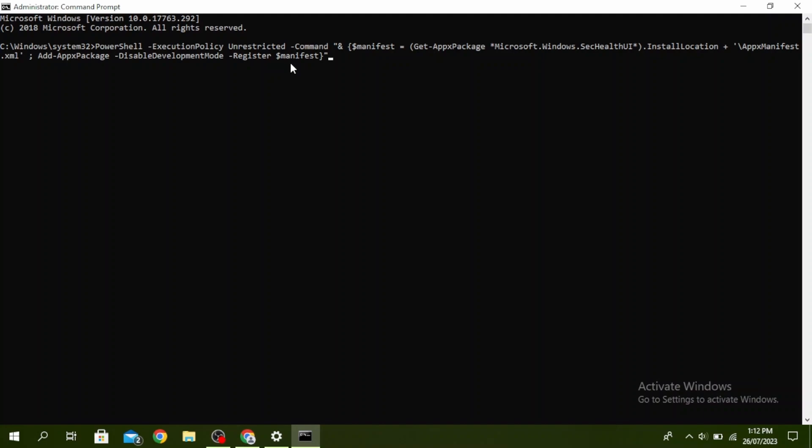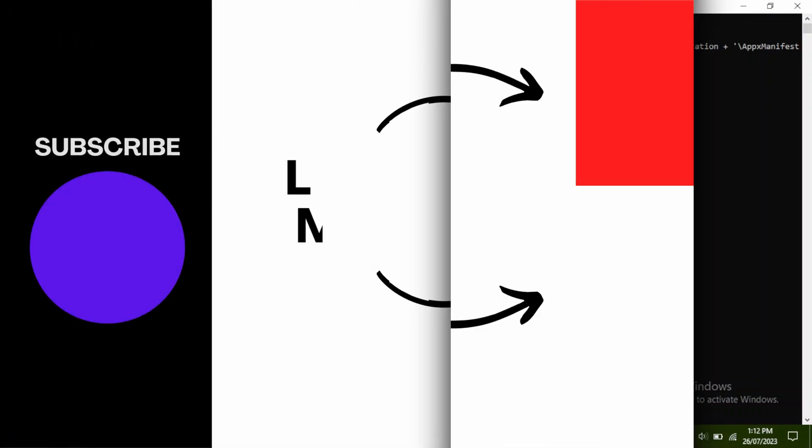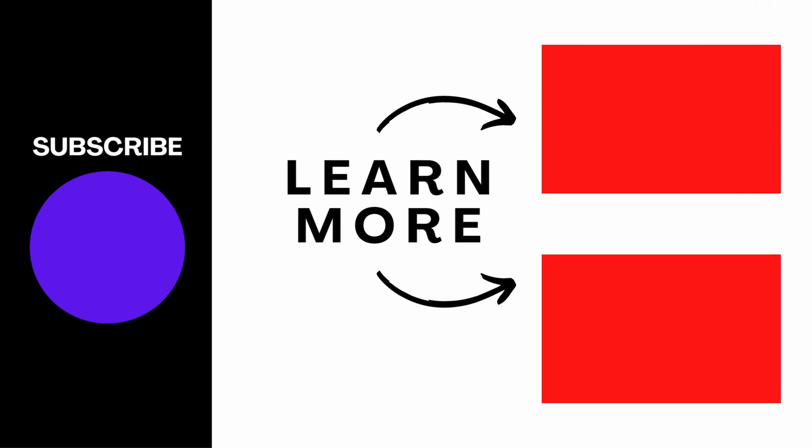This is how to reset Windows Security or reinstall Windows Defender in Windows 11 or 10. Thanks for watching till the end, and don't forget to like, share, and subscribe.